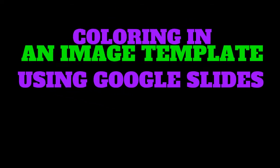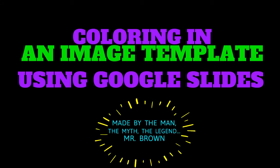All right, in this little video, I'm going to show you how to color in an image template in Google Slides using two tools, the polyline and the fill color. So strap yourselves in. It's going to be a wild ride.